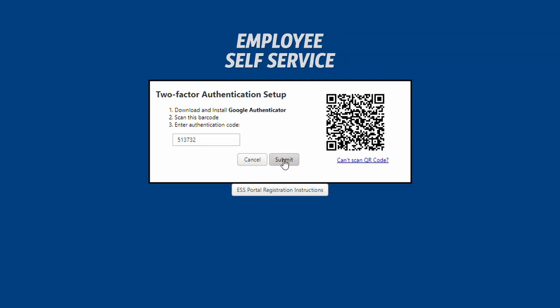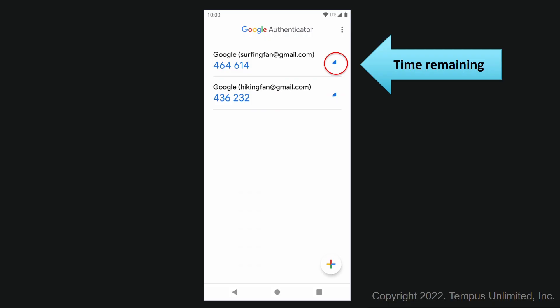Again, you can copy and paste the authentication code from Google Authenticator into the portal. A quick note about Google Authenticator: the code will change every 30 seconds. There is a time indicator to the right of the code. It starts as a full circle and gets smaller as time passes. The smaller the remaining section, the closer the code is to changing.